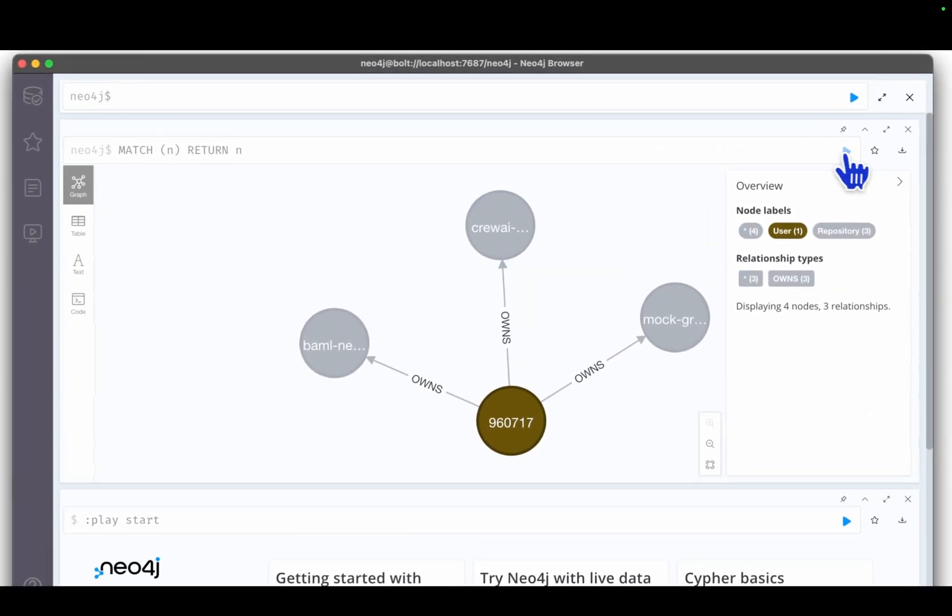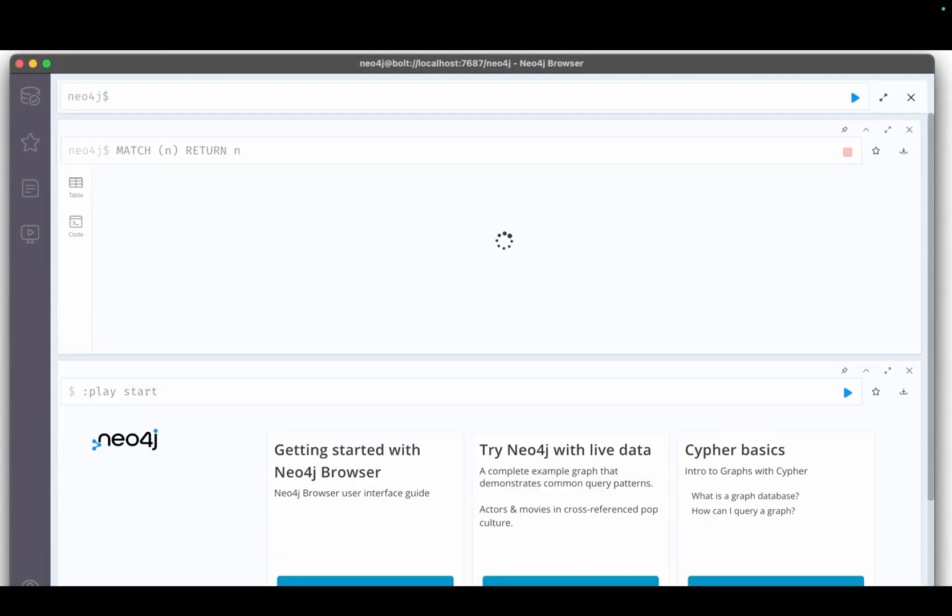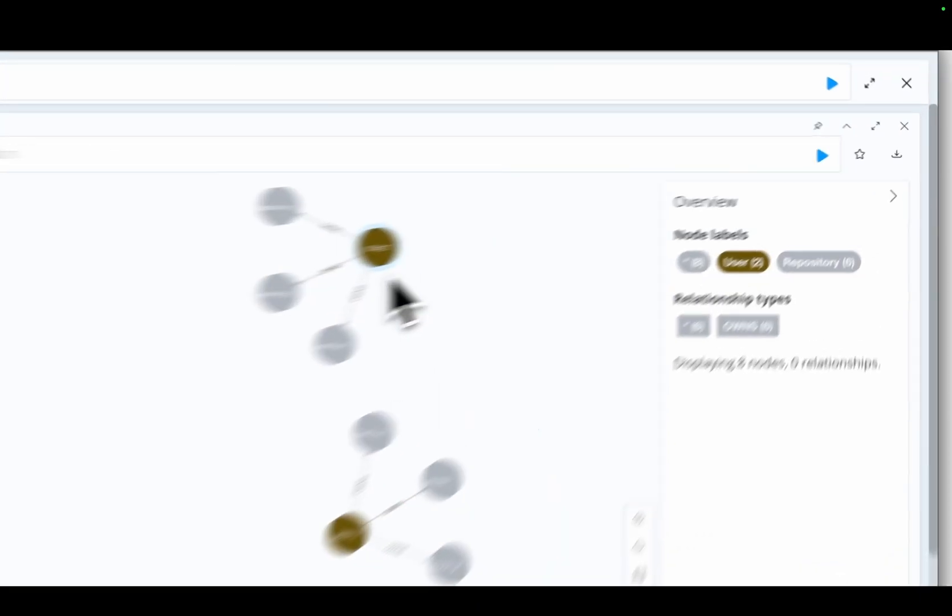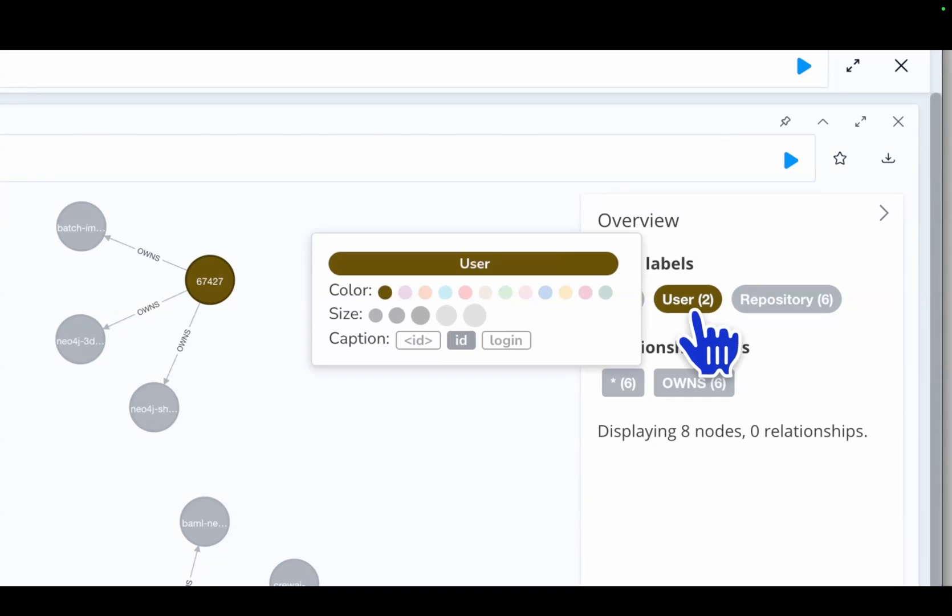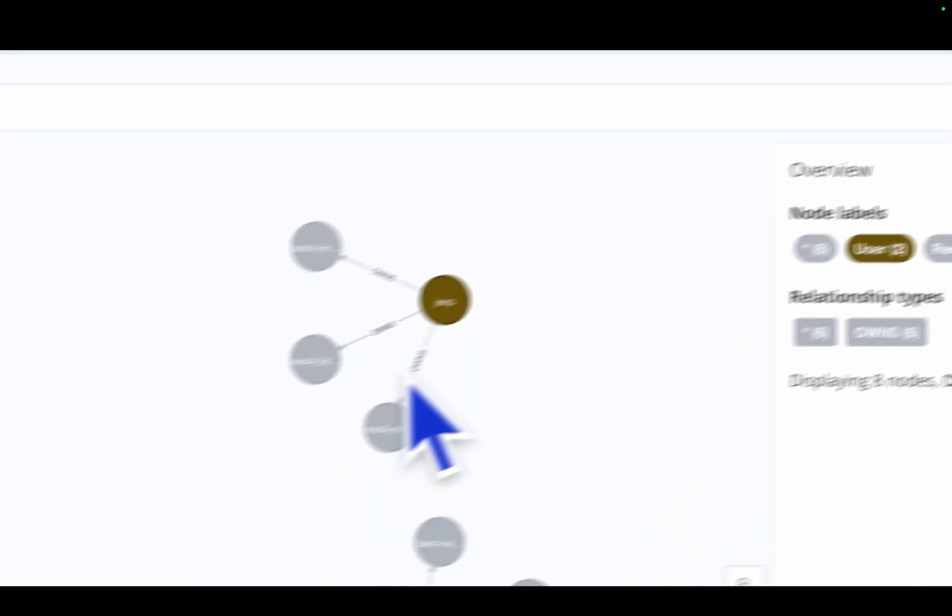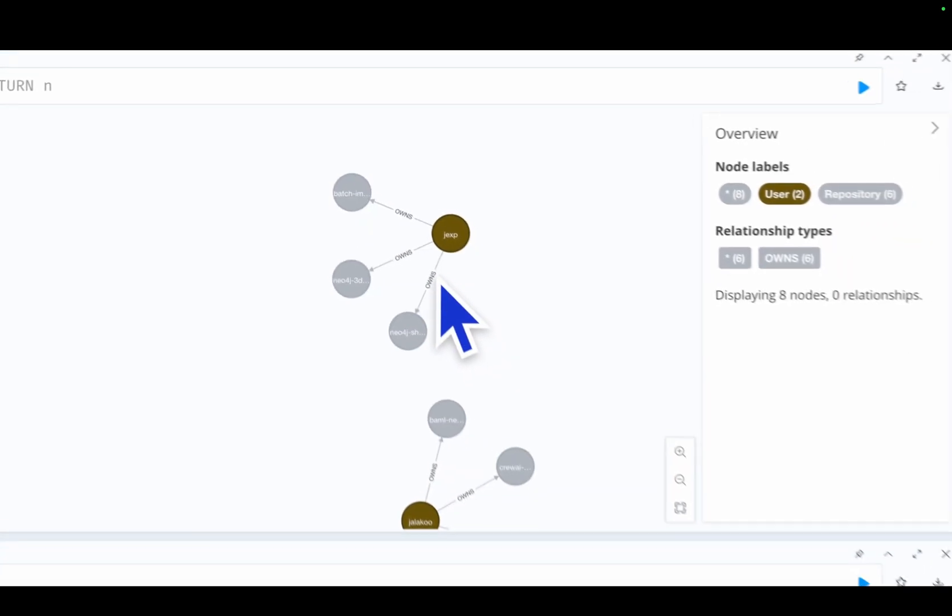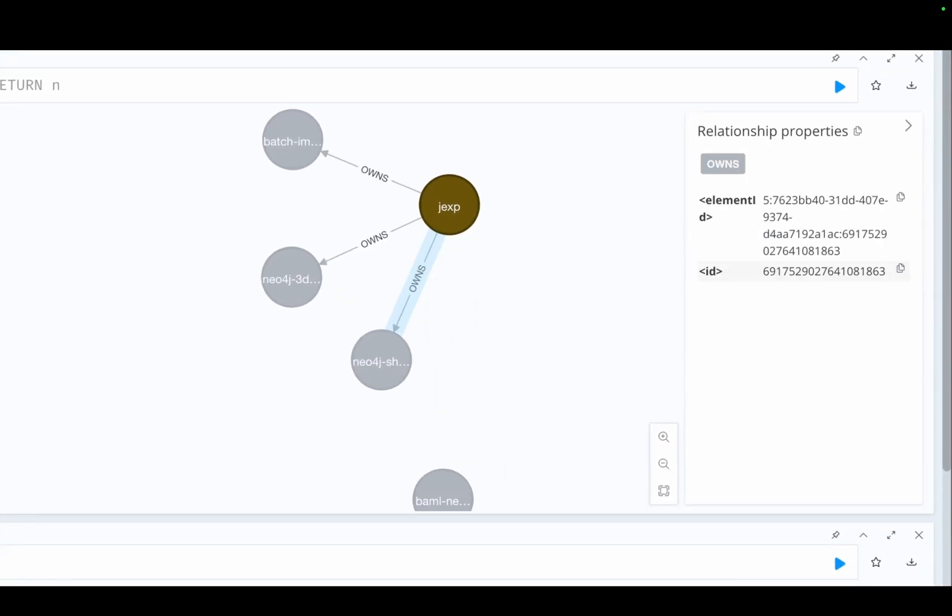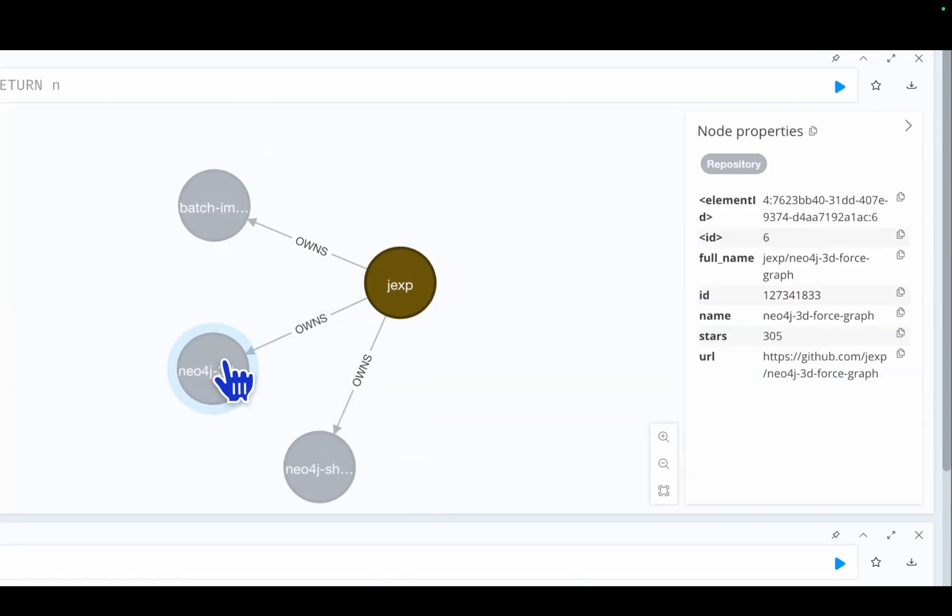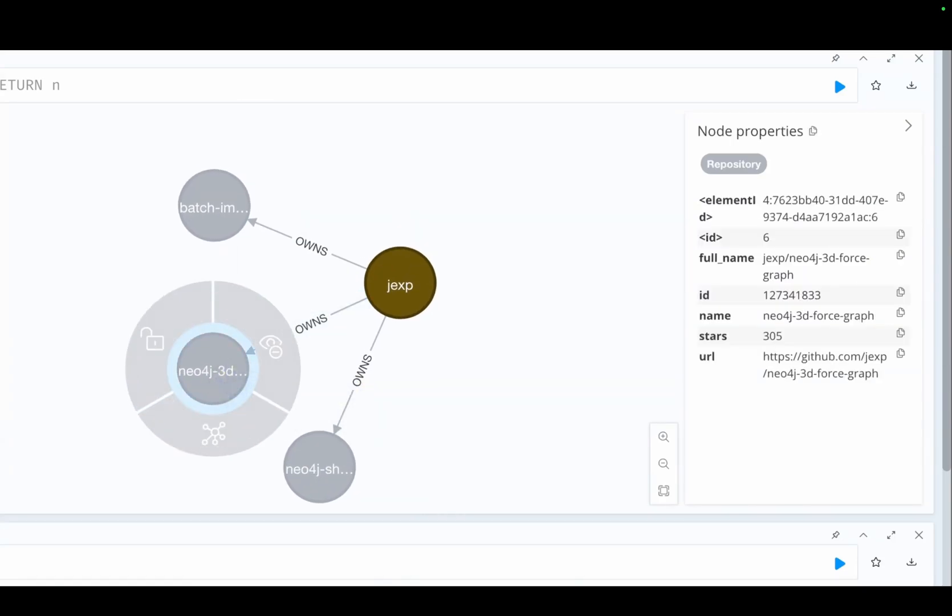I'll just double check the database again, and yes his information is in here. Let me just change this to login instead of ID. We can see that his data came in just fine as well. So yeah, that's how you can add MCP servers to your Zed.